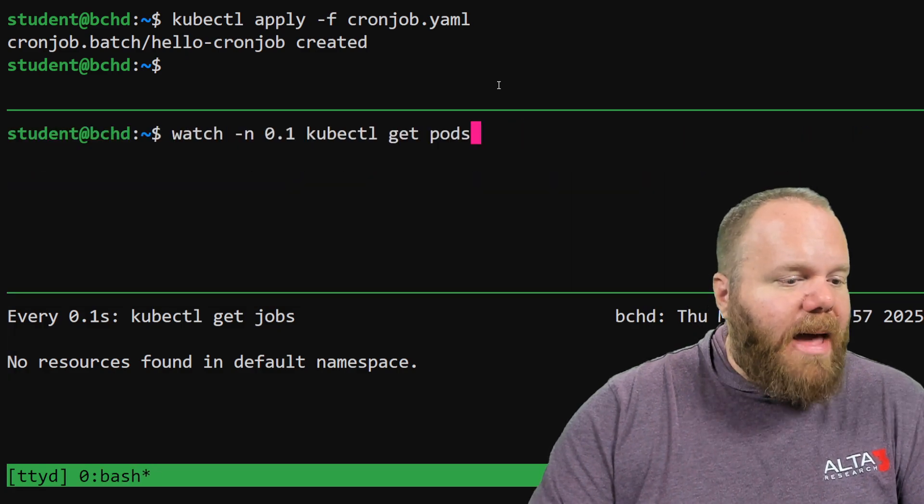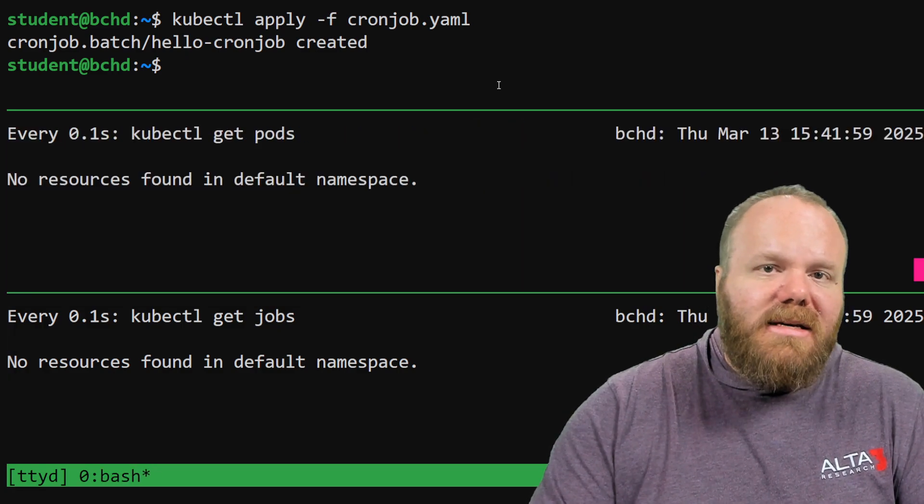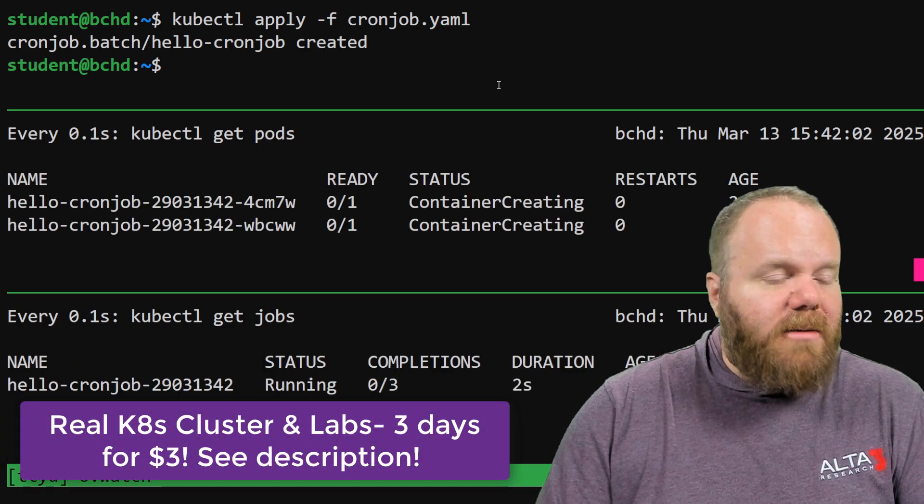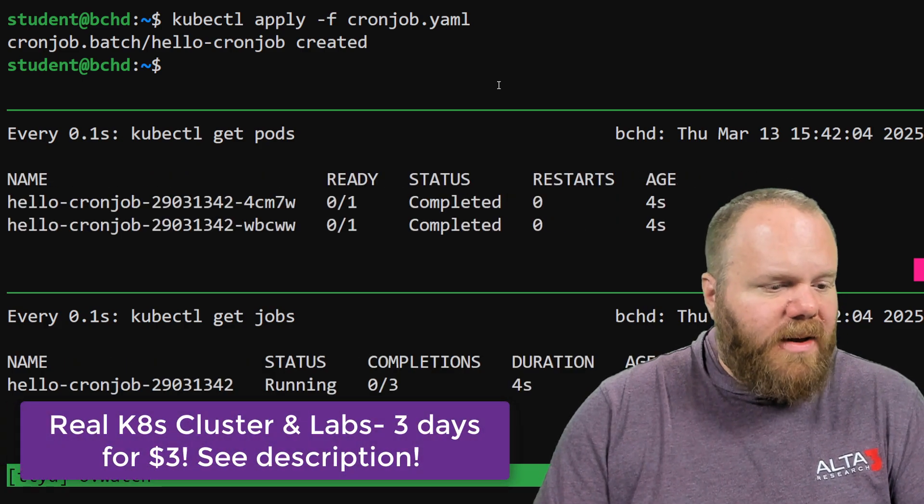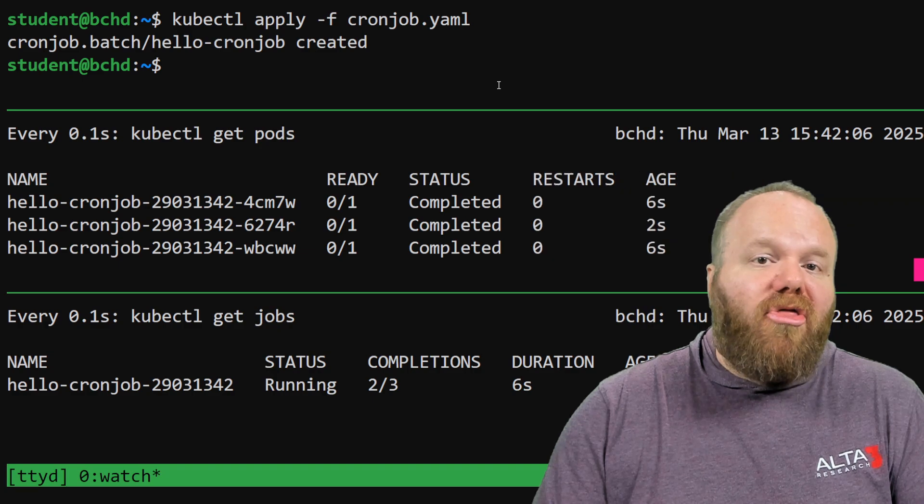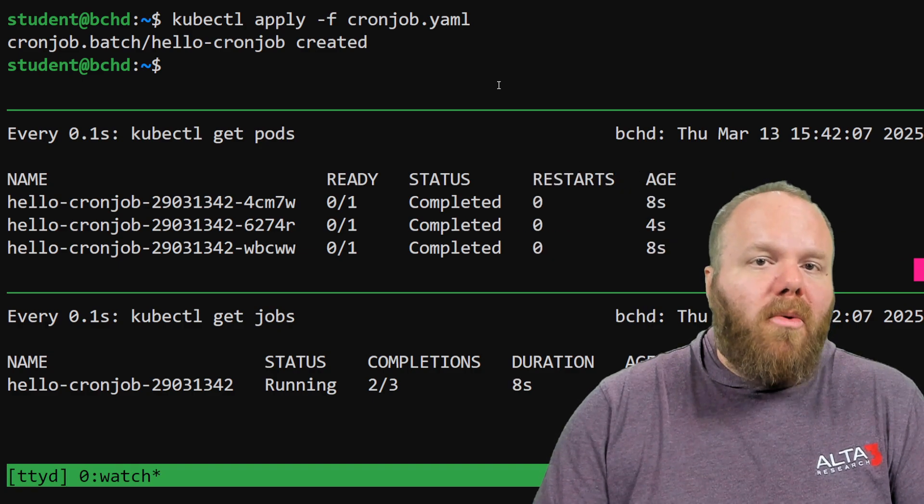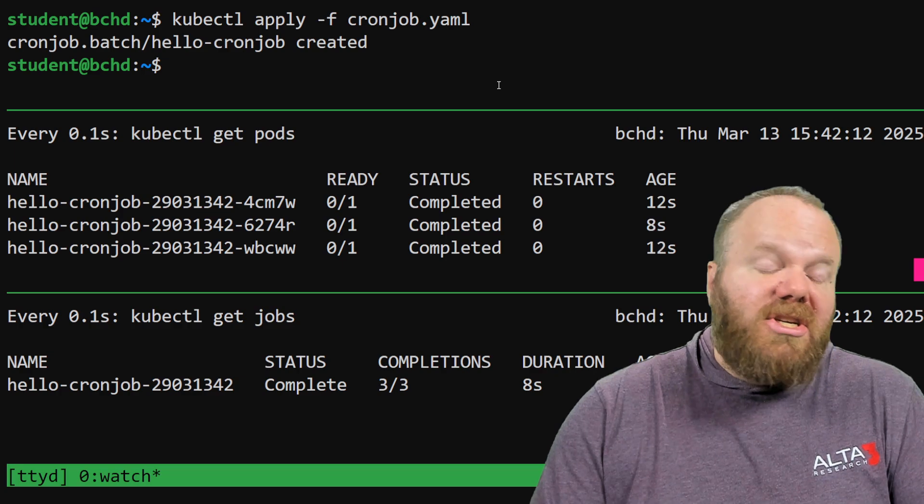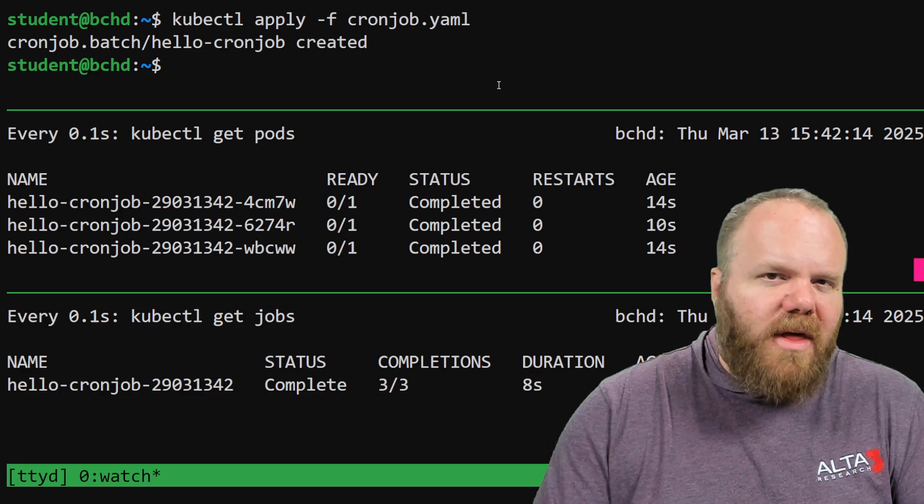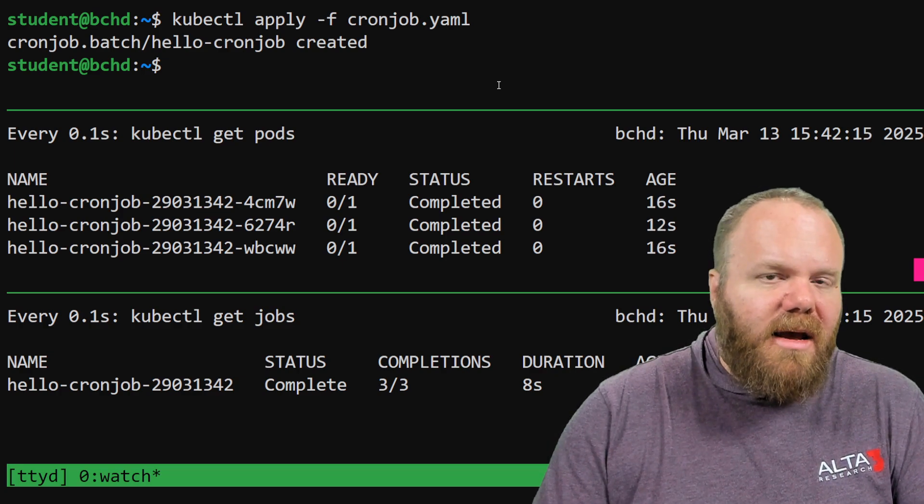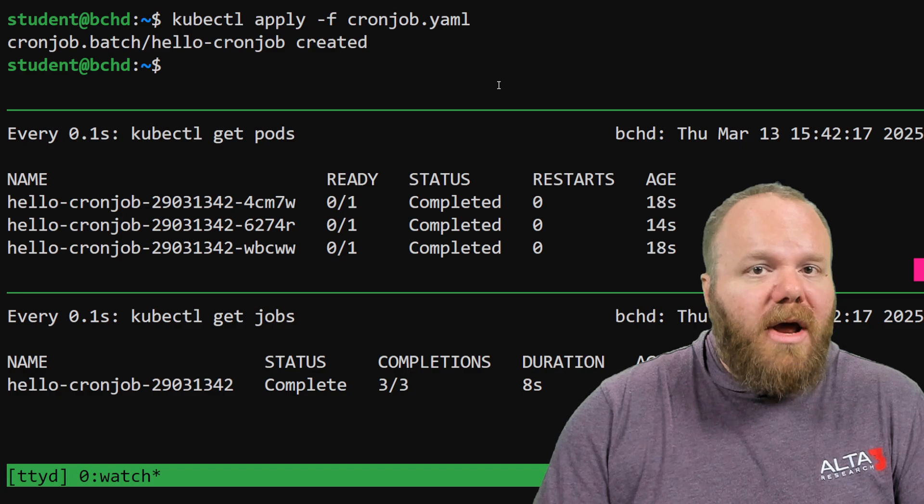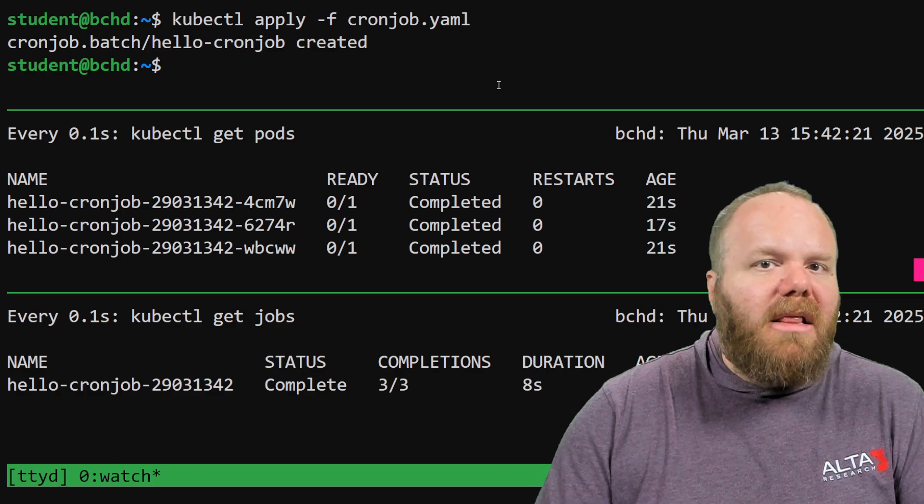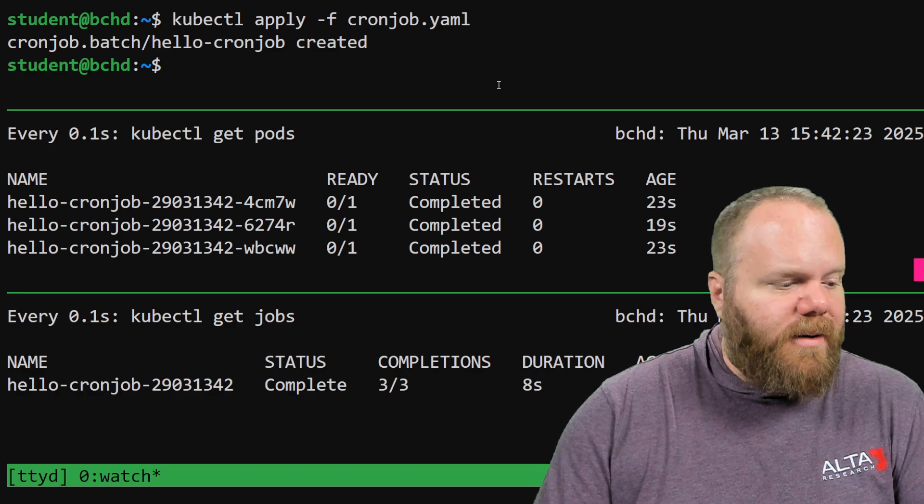Now, remember, we had set that we should have parallelism and completions for our job. We said we wanted this done three times, and that we were willing to let up to two pods run in parallel. Did you see how two pods showed up there, ran, completed? Then a third pod showed up, ran, completed. That's parallelism and completions at work.